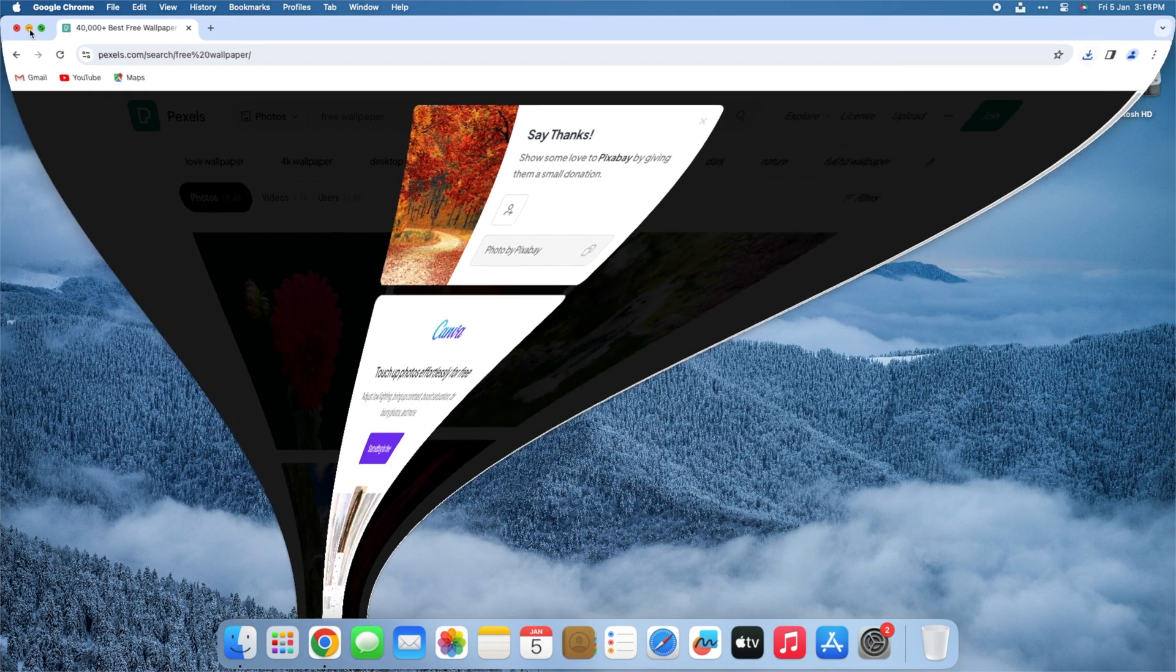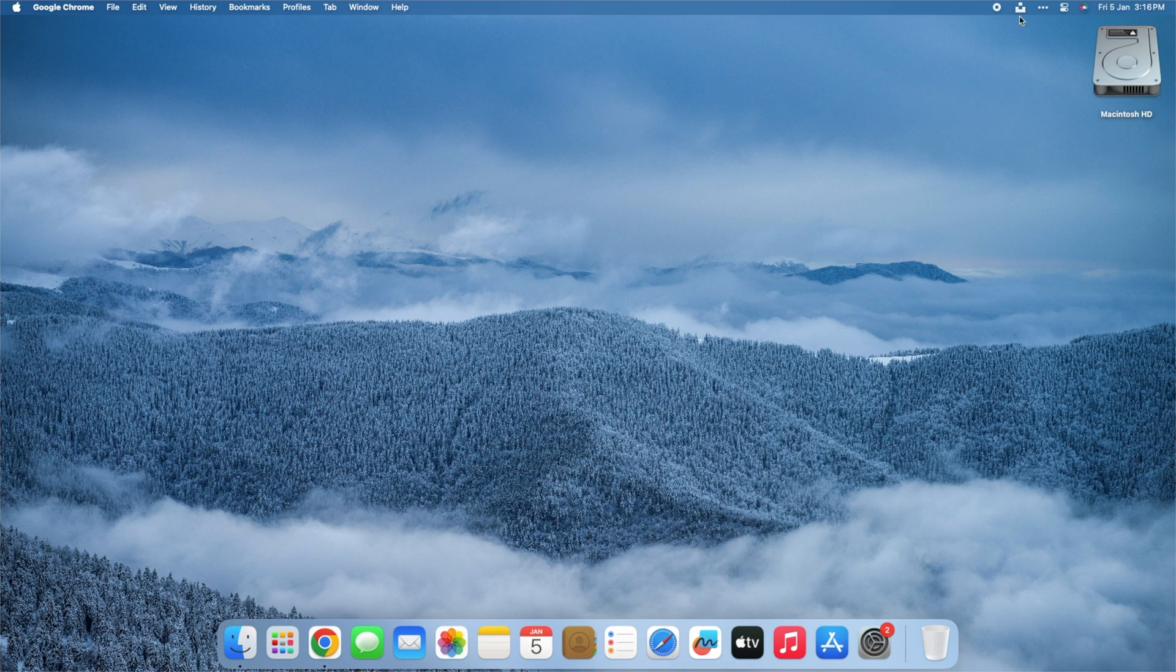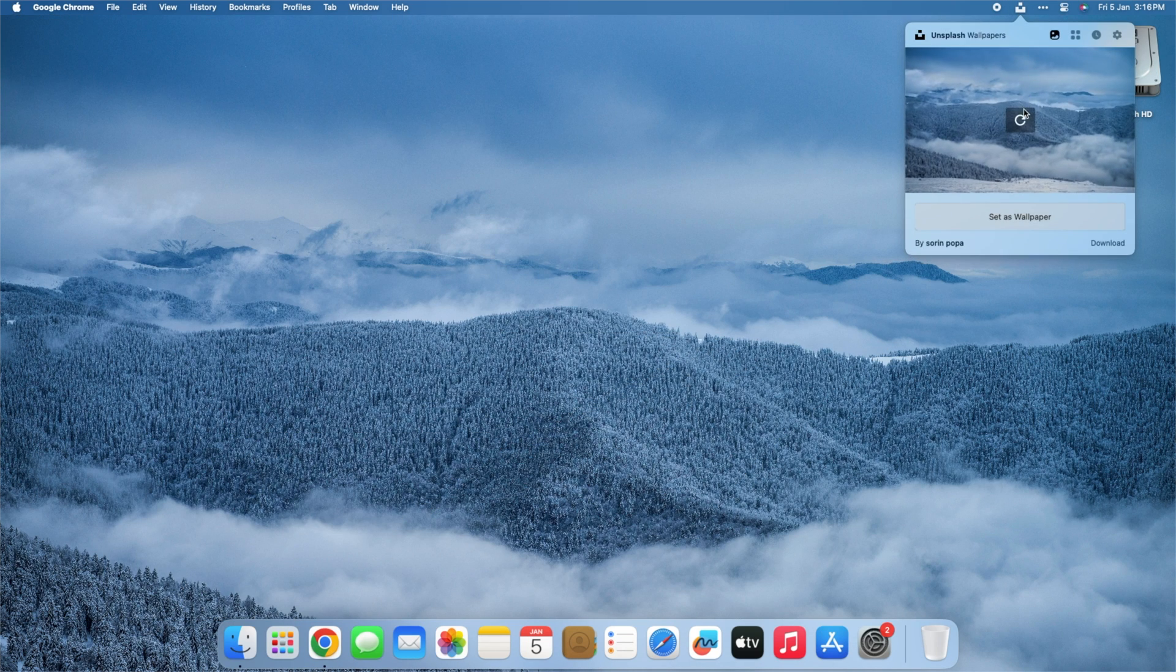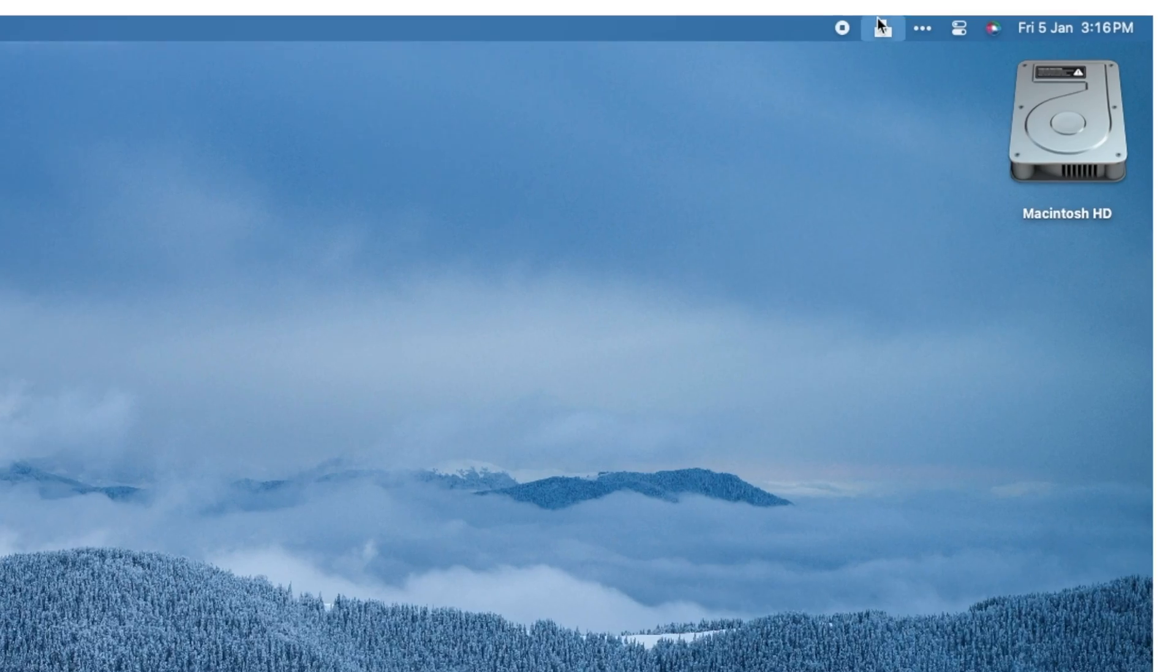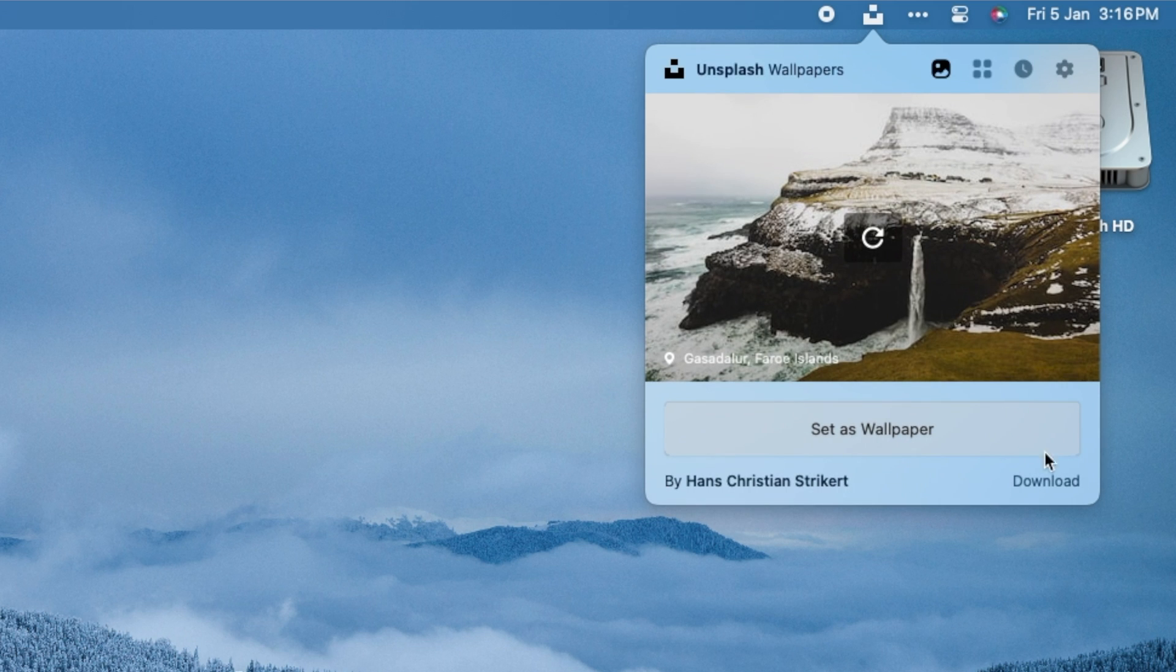You may change the background with a single click using the Unsplash Wallpapers app. You can even download a wallpaper if you like it.